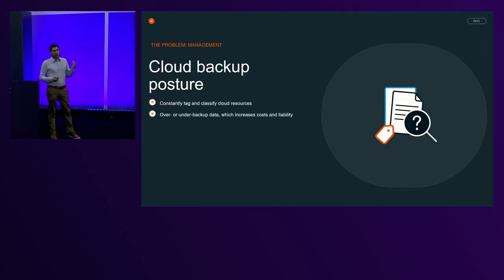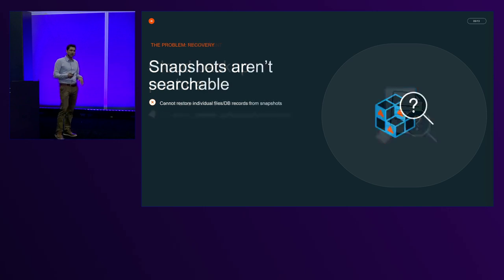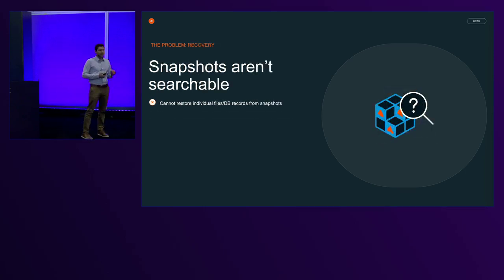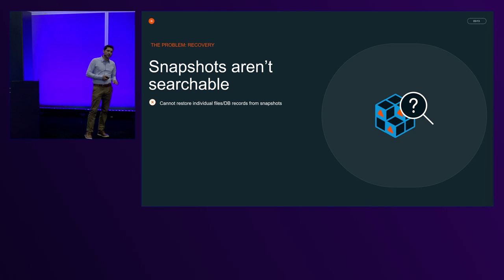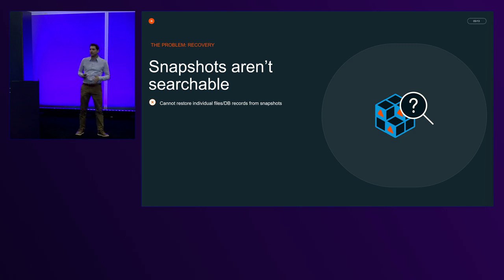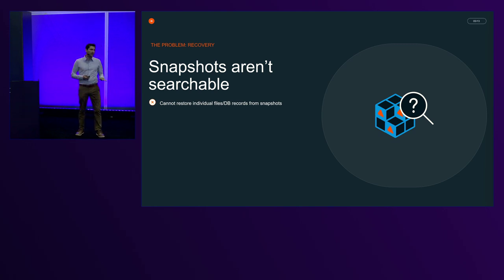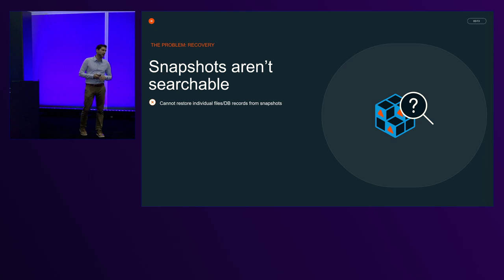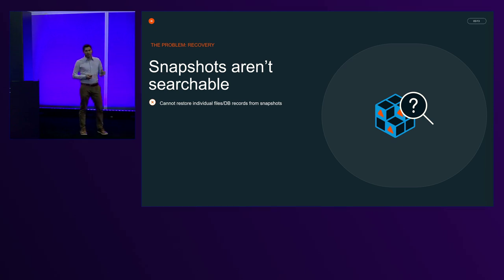But before we dive into the solutions, let's talk about another problem. Snapshots aren't searchable, and restoration is a super challenging and cumbersome operation today. So I'll share another story.